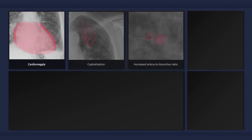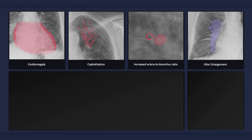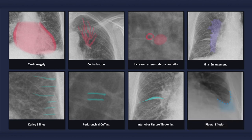To quickly recap, the plain radiographic findings that can occur with congestive heart failure include cardiomegaly; signs of vascular redistribution such as cephalization and increased artery-to-bronchus ratio in superior segments; signs of pulmonary vascular congestion such as hilar enlargement and a widened vascular pedicle; signs of pulmonary interstitial edema such as Kerley B-lines, peribronchial cuffing, and interlobar fissure thickening; pleural effusions; and in more severe cases, alveolar edema.